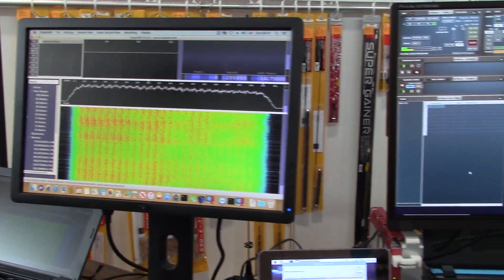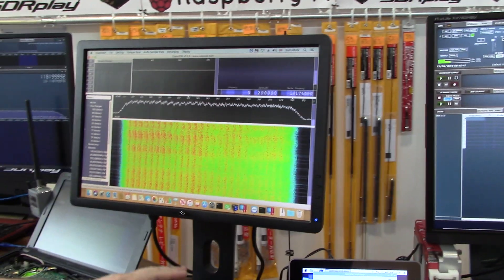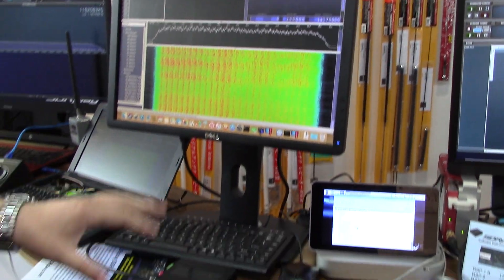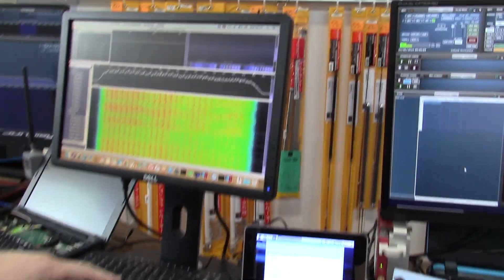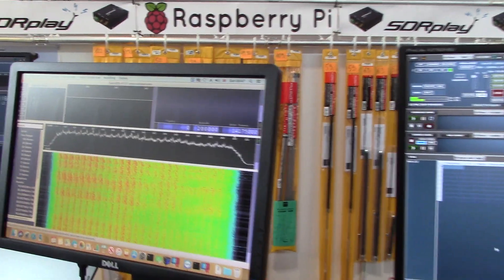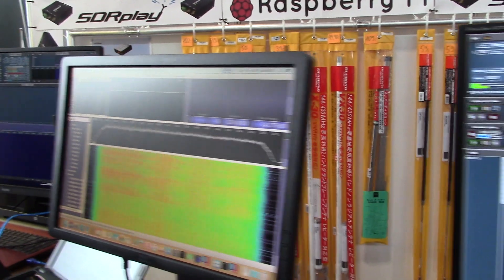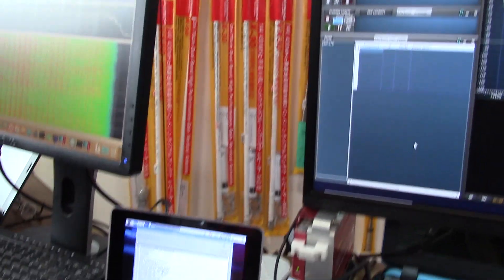We're showing that we can support all platforms. So we've got a Mac here running Cubic SDR with an RSP2.